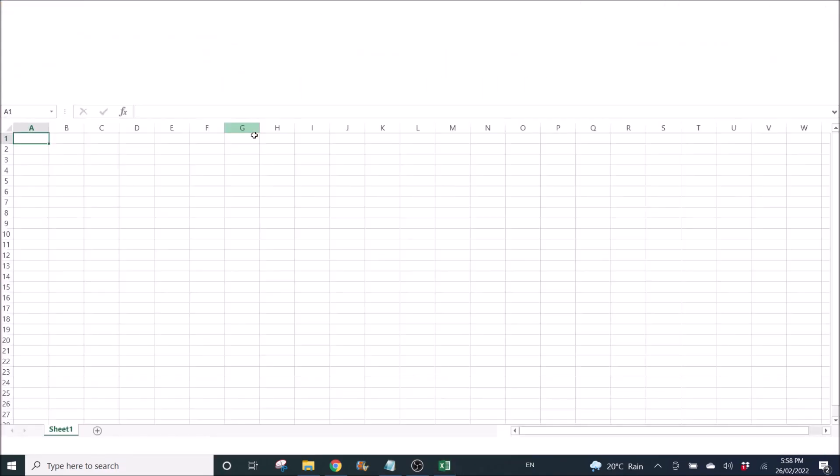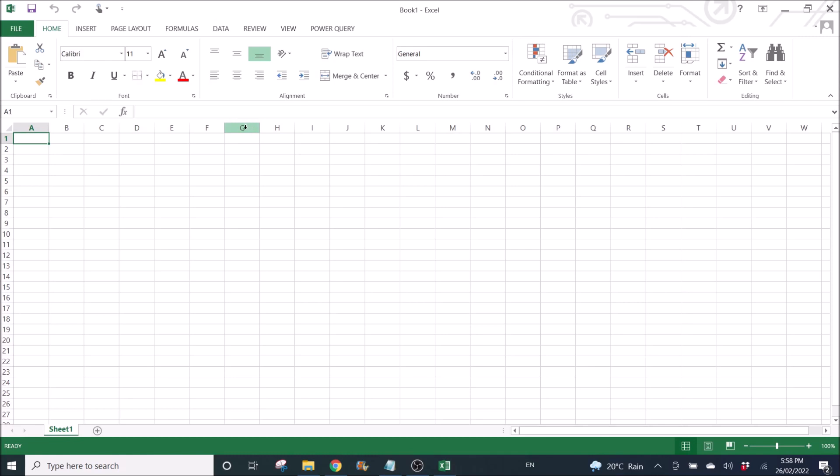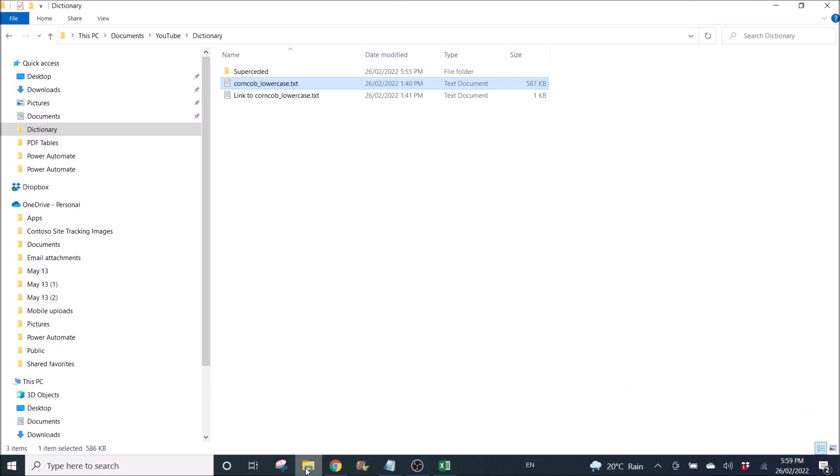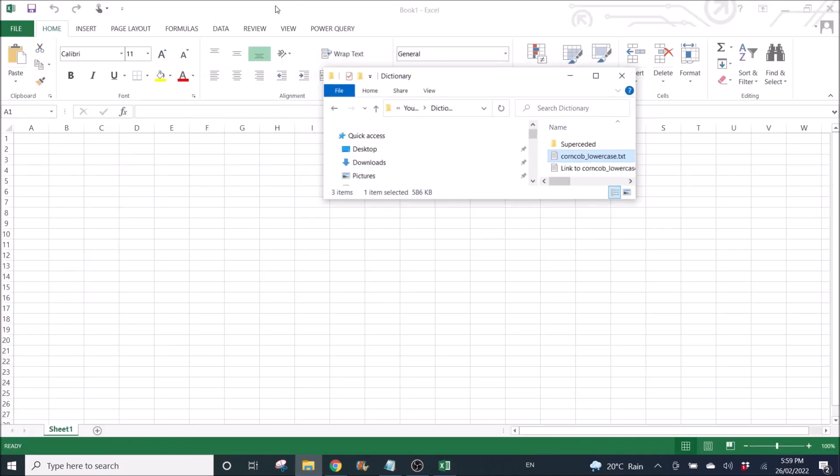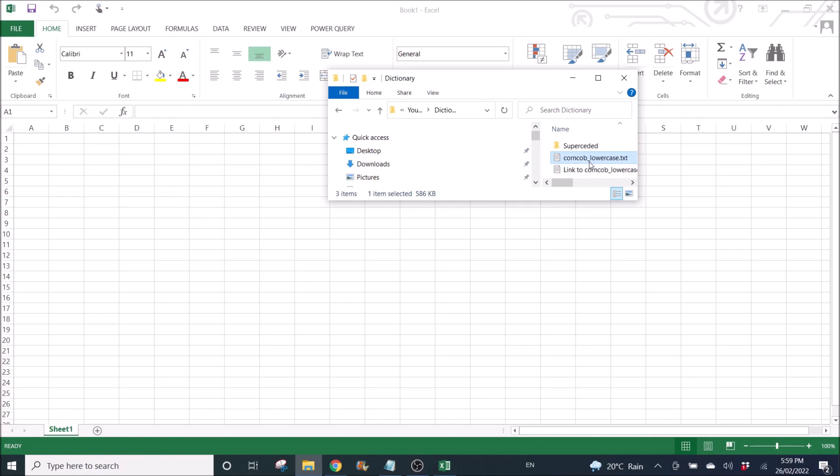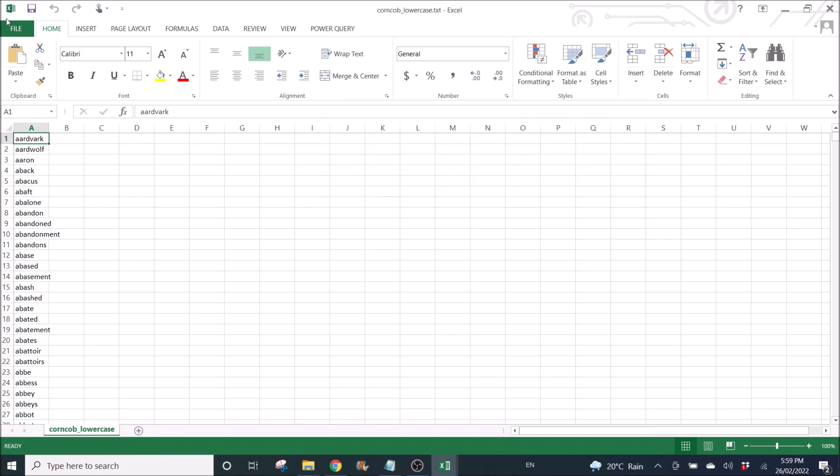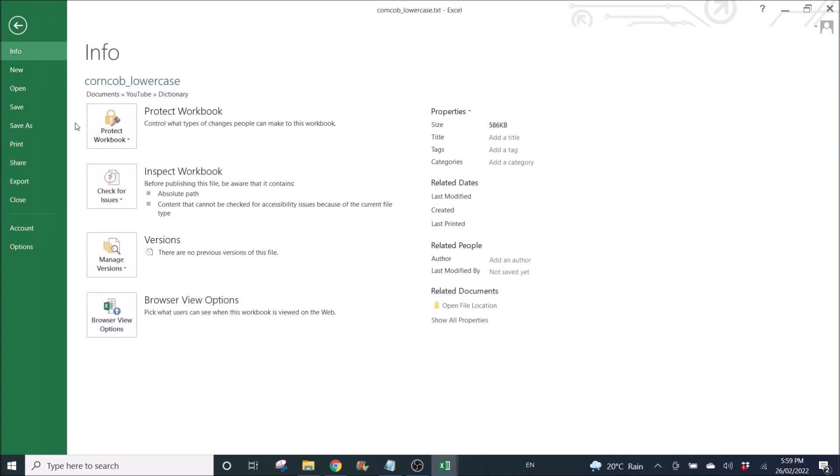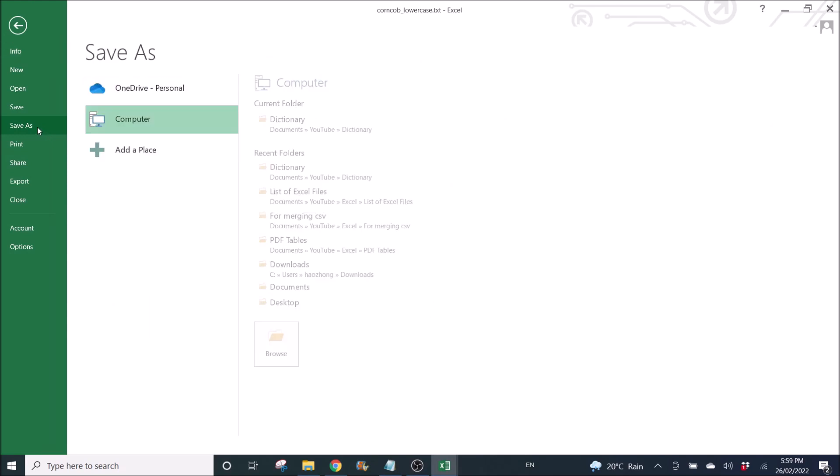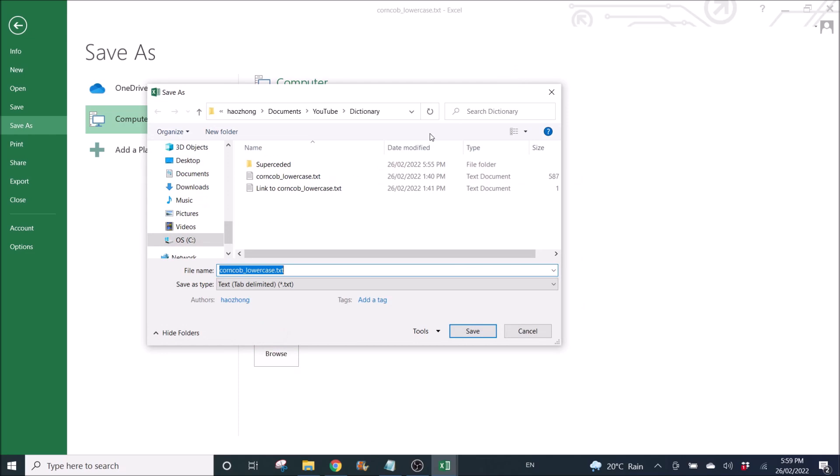I'll open a new workbook, and then I'm going to drag this list of words into Excel. Then I'm going to convert it to Excel and save it.